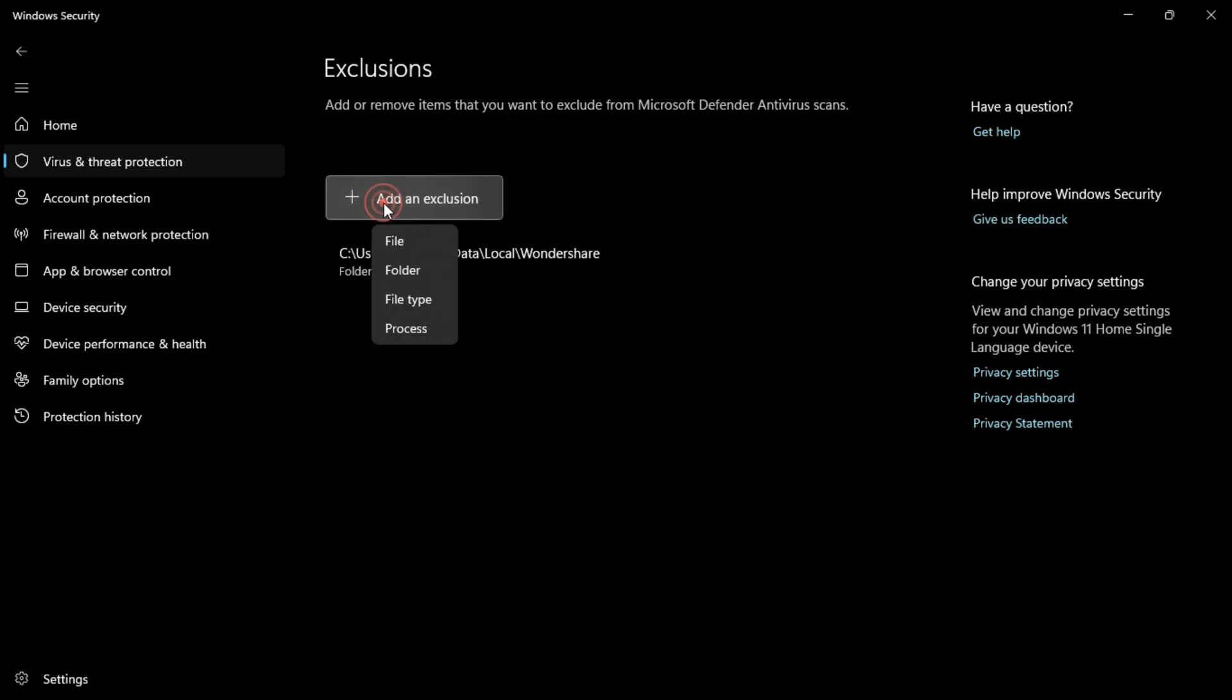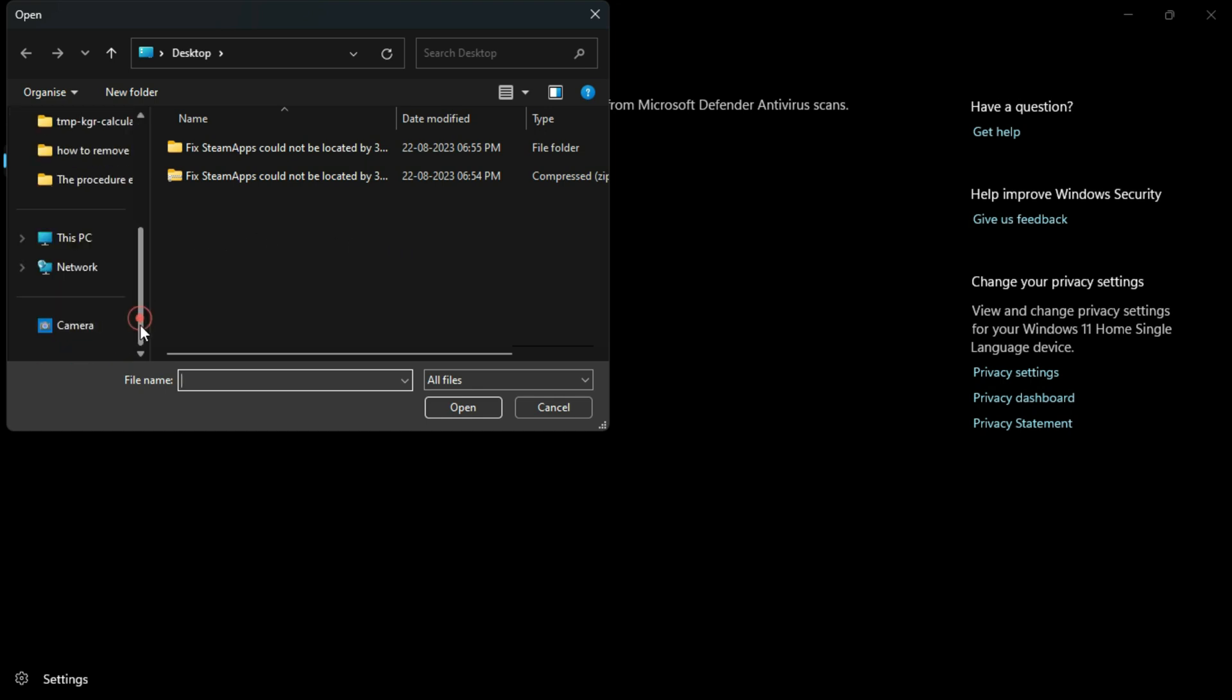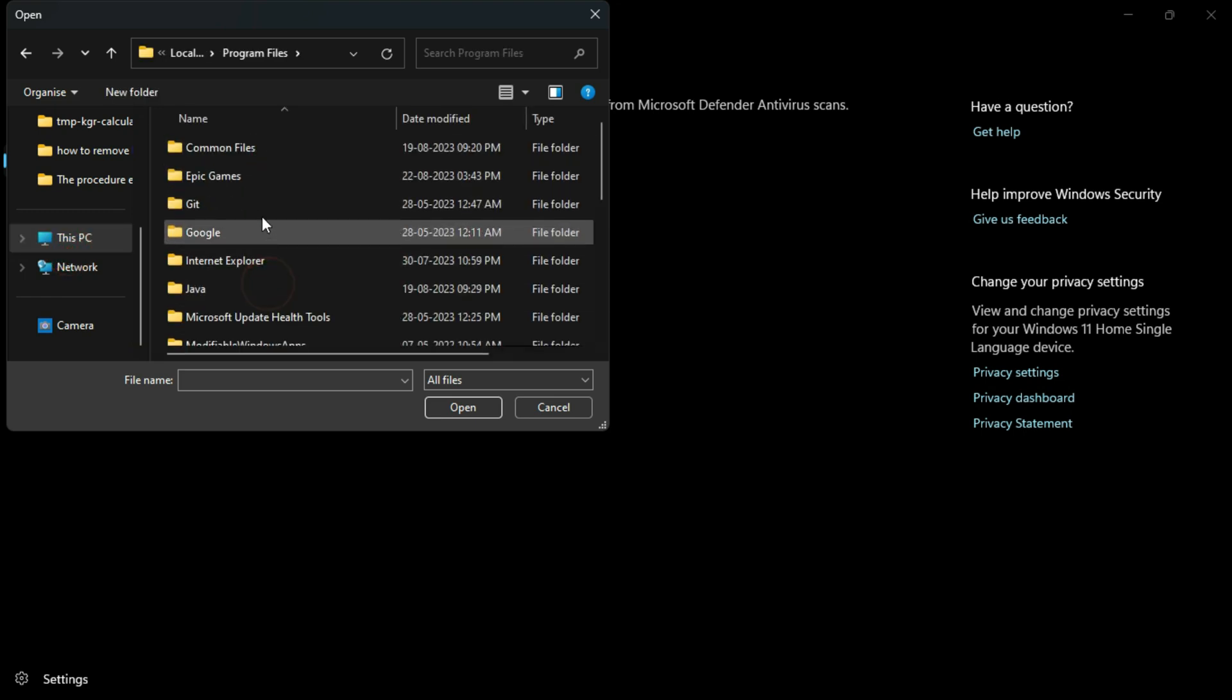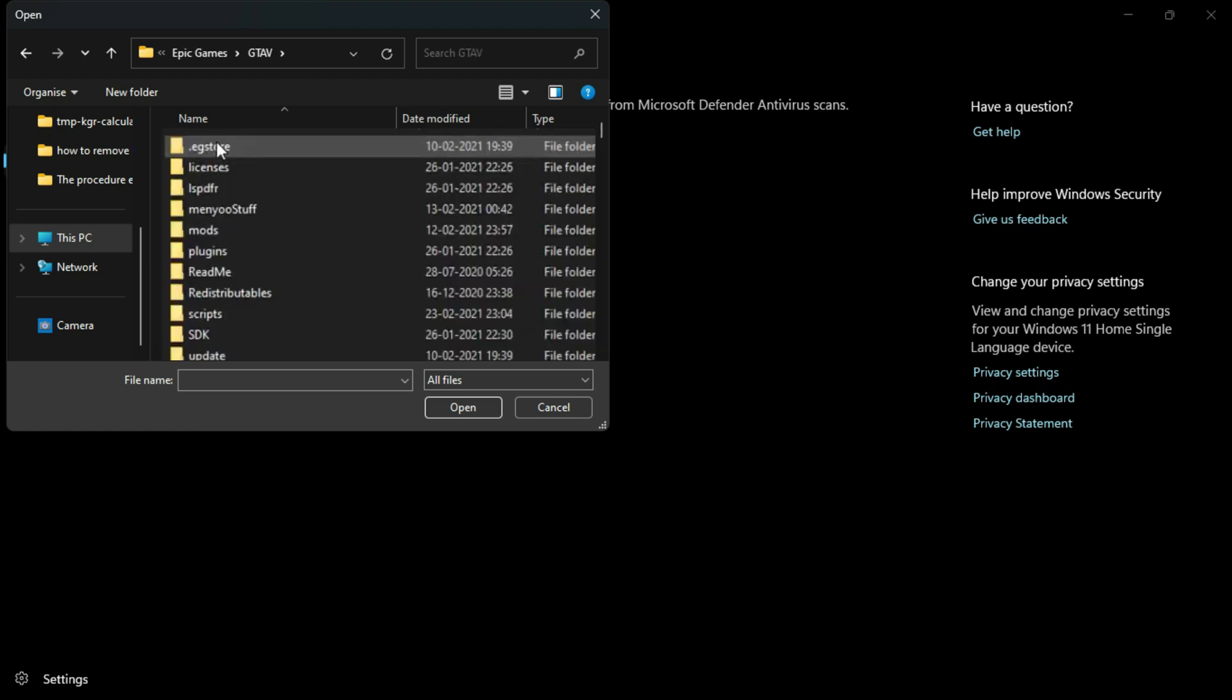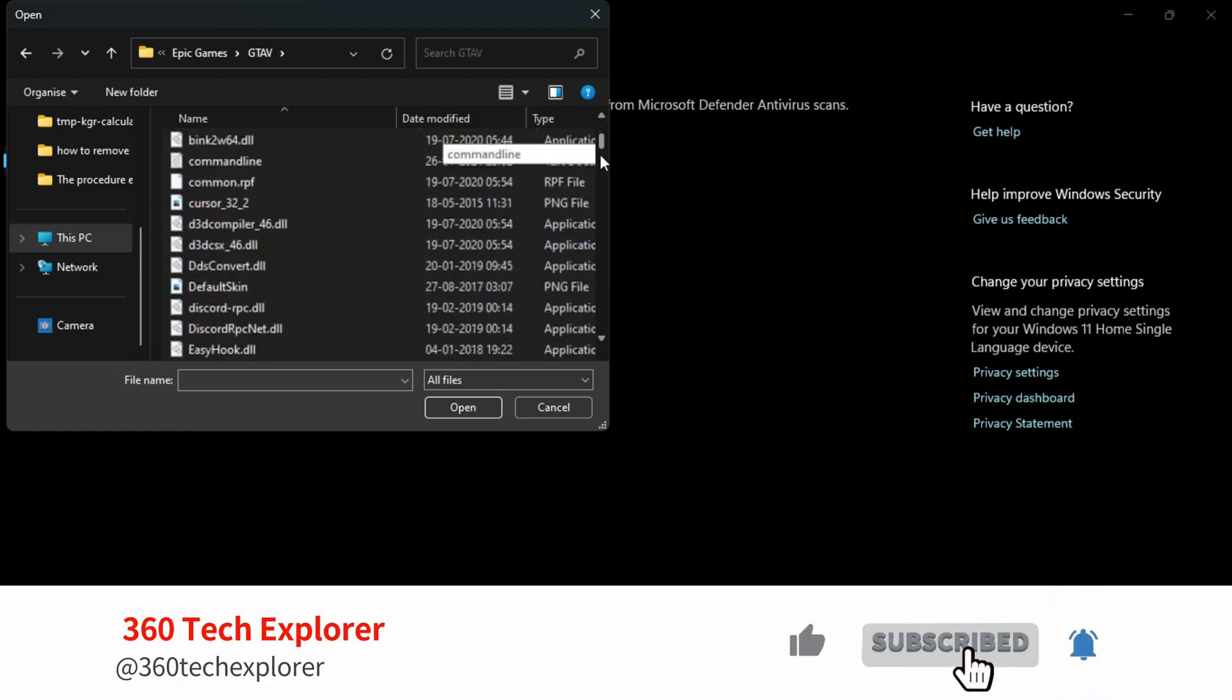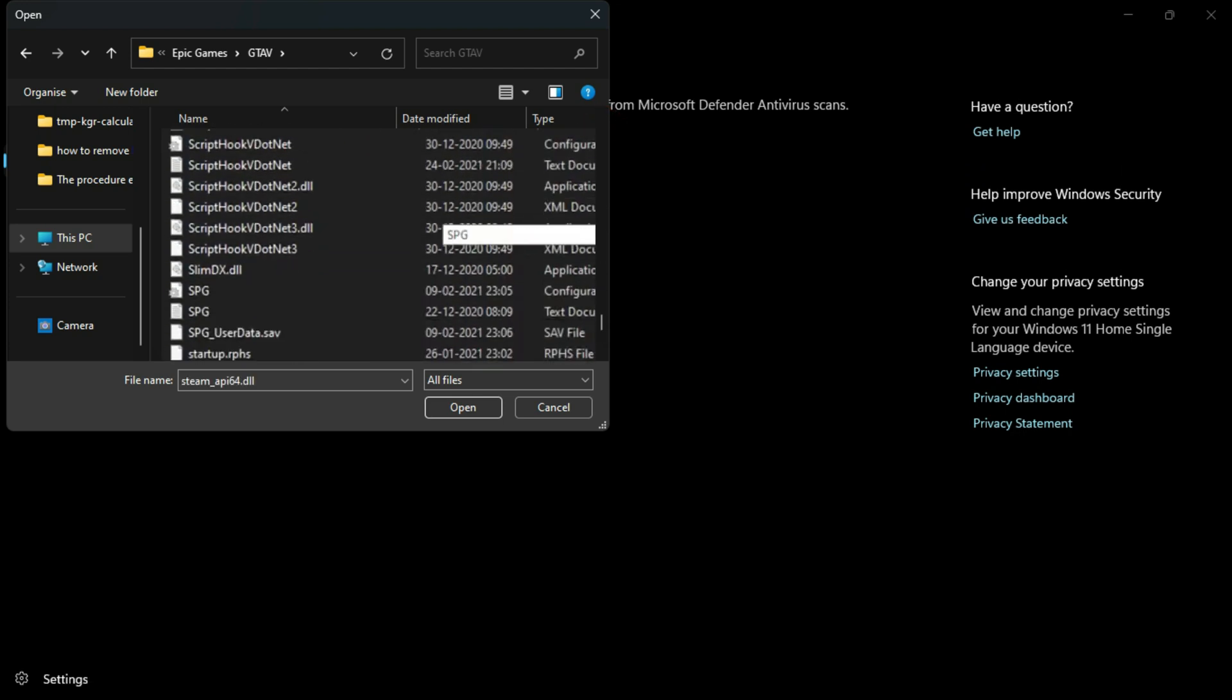Again locate the GTA 5 folder. For that, click on This PC, C drive, Program Files, Epic Games, and then GTA 5. From here, search for the file we pasted called StreamAPI64.dll.